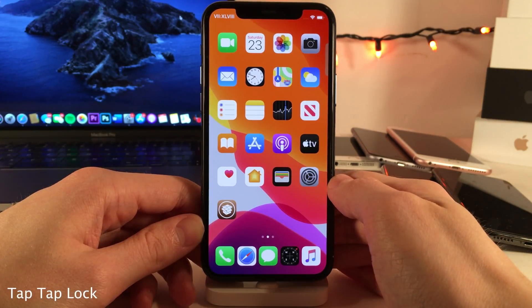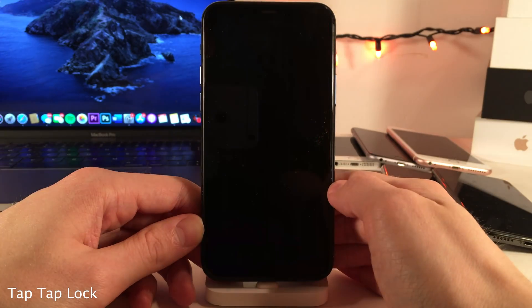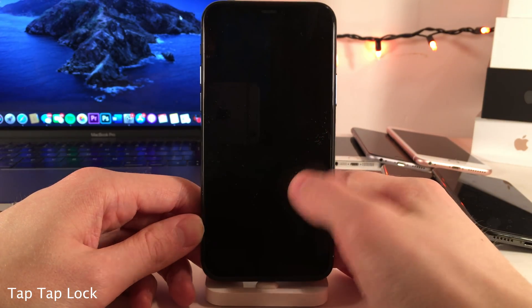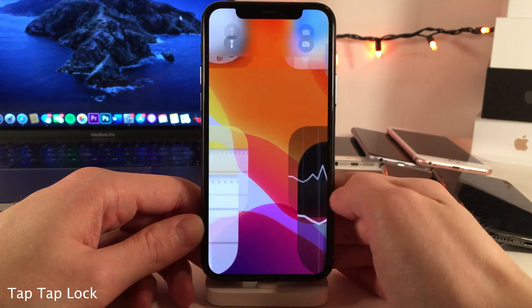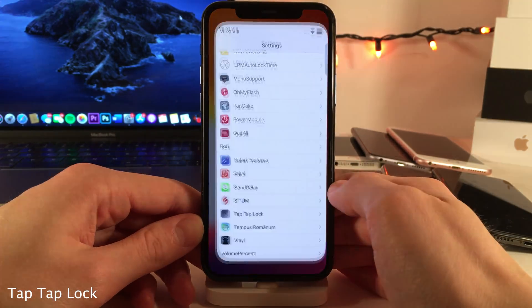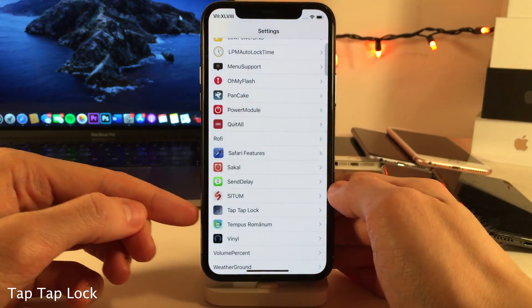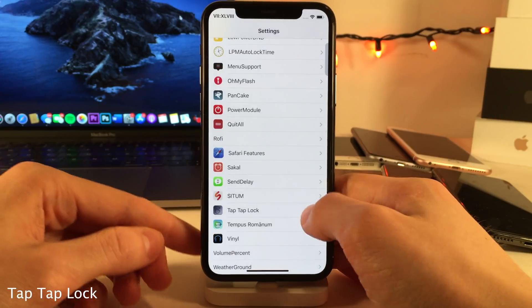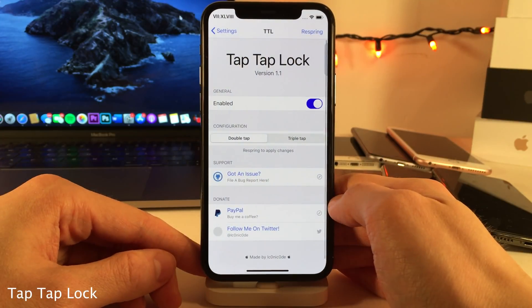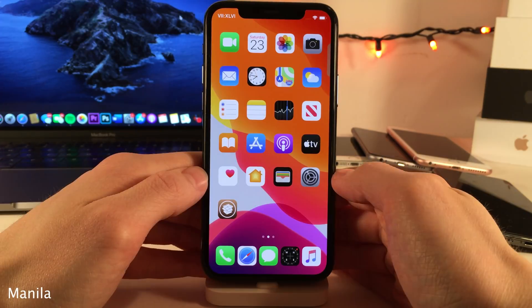Tap Tap Lock allows you to easily lock your device by either double tapping or triple tapping any empty area on your home screen. If you jump into the settings for this tweak, you can determine whether you want to use a double tap or triple tap gesture.